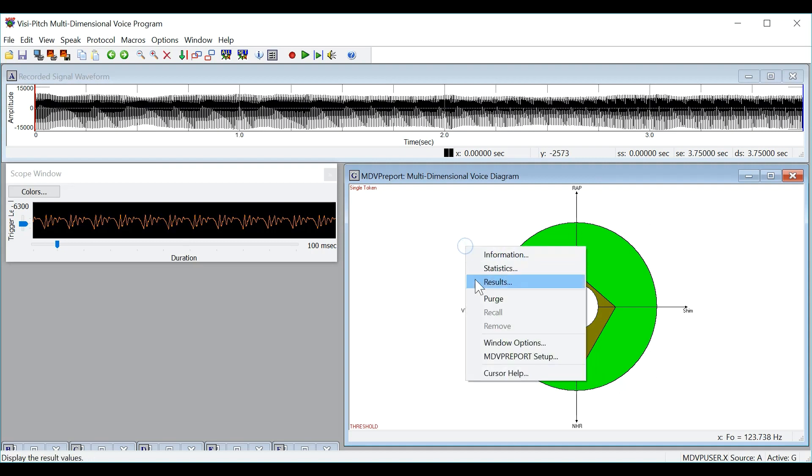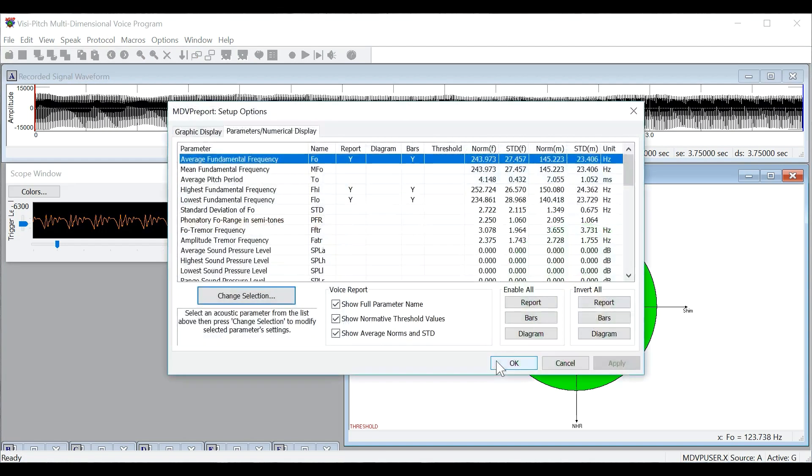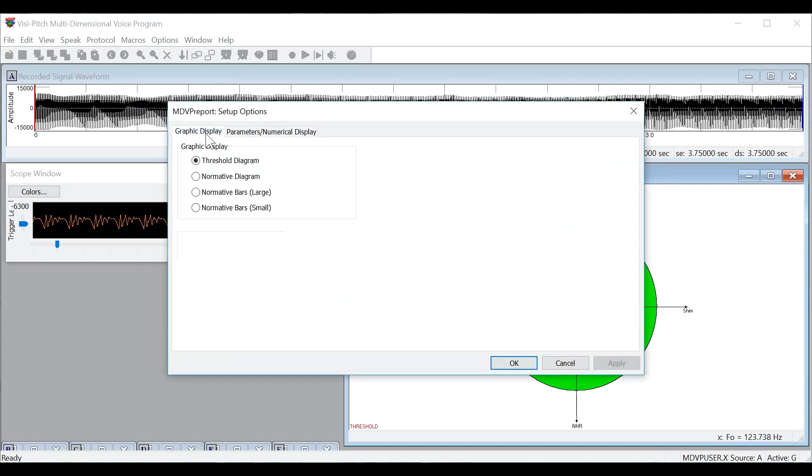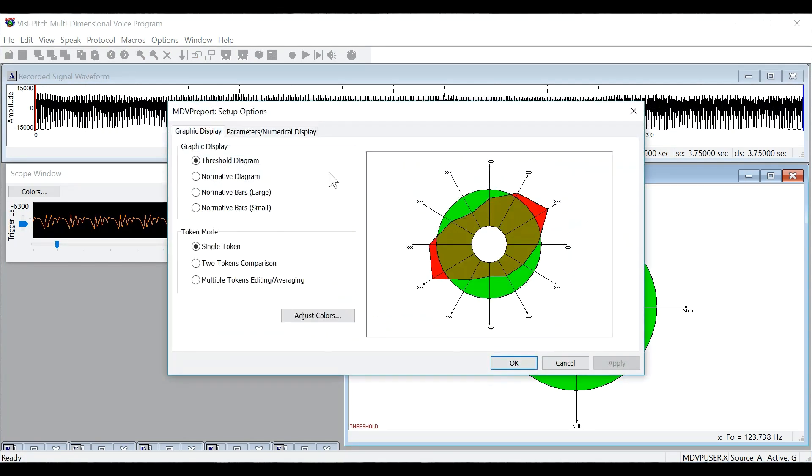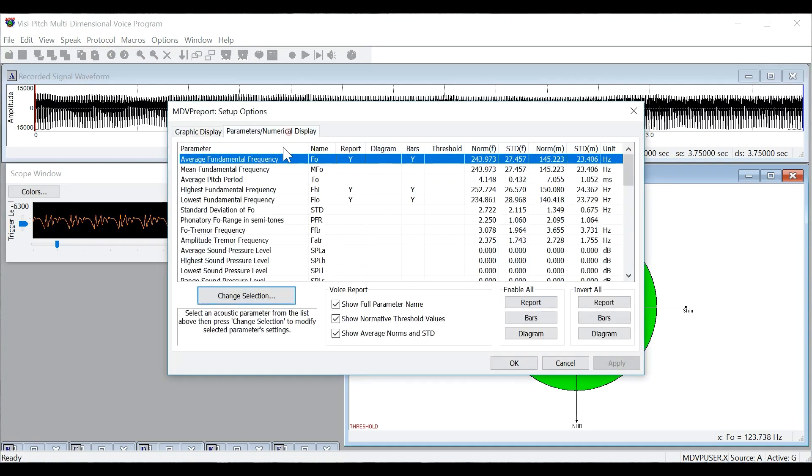You can also right-click and go to MDVP report setup to change the type of graphical display, as well as the parameters that show up in the analysis.